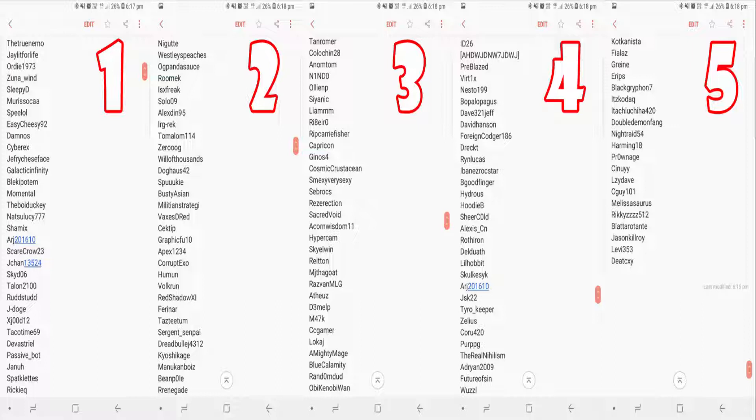Here is the list where you can see how far away you are from being added. Everyone on page one will be added first, then page two, three, four, and five. If you're on page four or five, you're probably a few months out from being added.